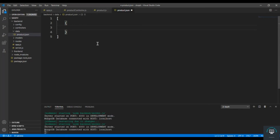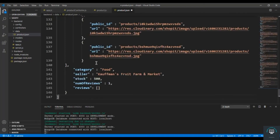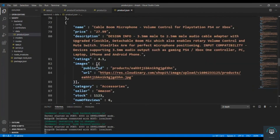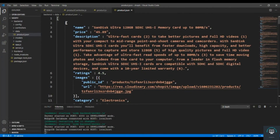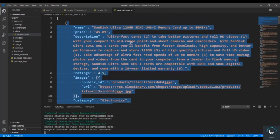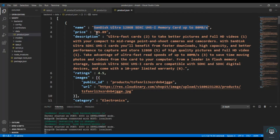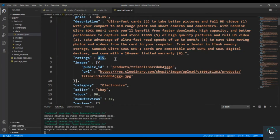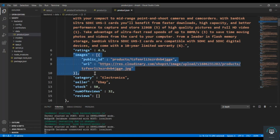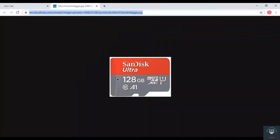Let me copy the data from my second file and paste it here. You can see this is an array of products — this is one object. First there's the name of the product, then price, description, ratings like 4.5, then images. In the images I have already provided hard-coded public IDs and URLs. If you open one, the URL is resource dot Cloudinary dot com slash shop-it slash images slash upload slash the image ID.